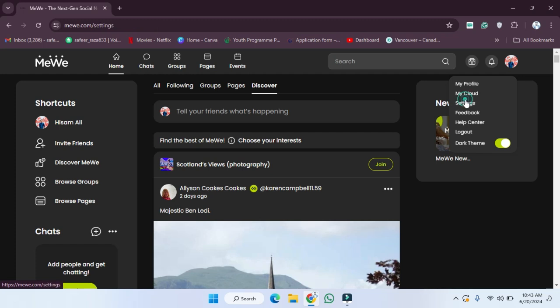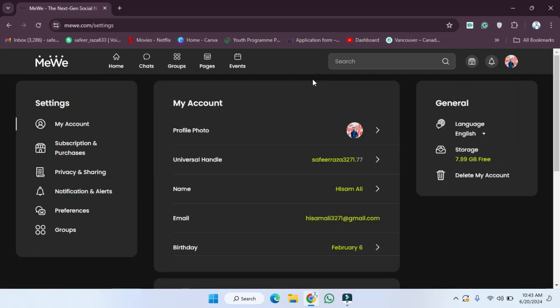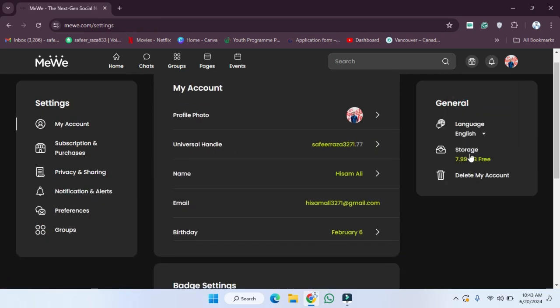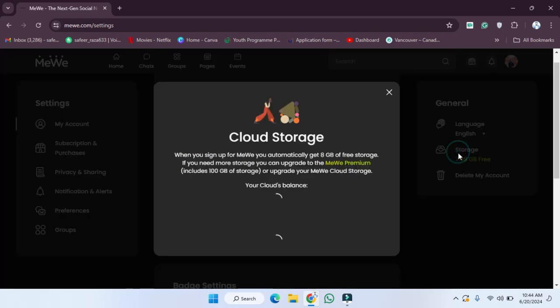After clicking on the settings icon, as you can see, you will be able to see the storage option here and 'Delete My Account'. If you want to delete your account, simply click on 'Delete My Account' and your account will be deleted. If you want to check storage, click on the storage option.